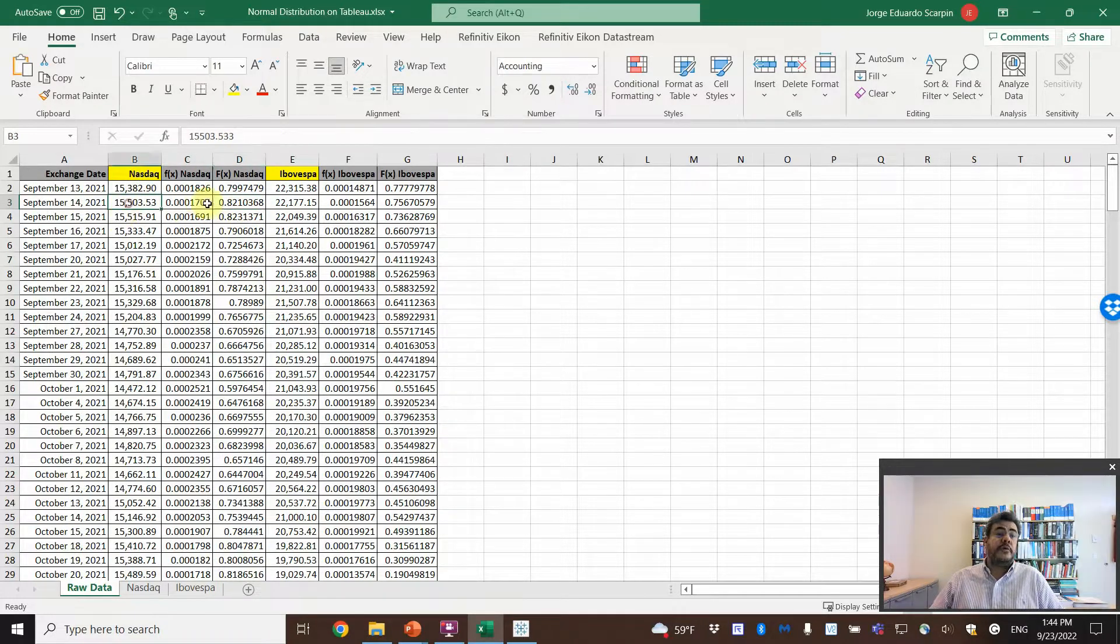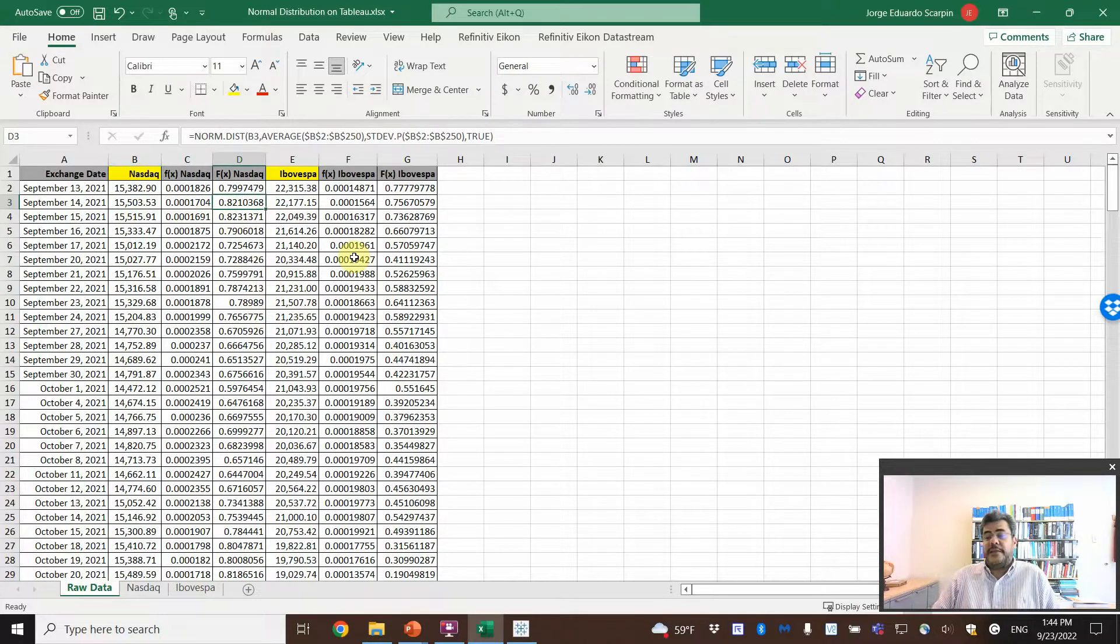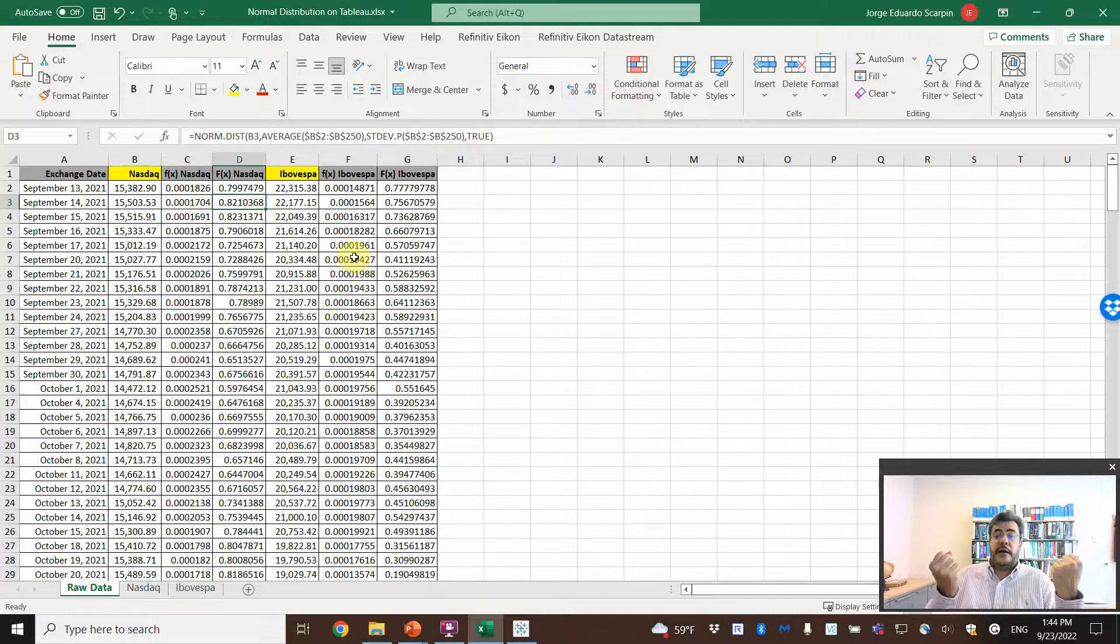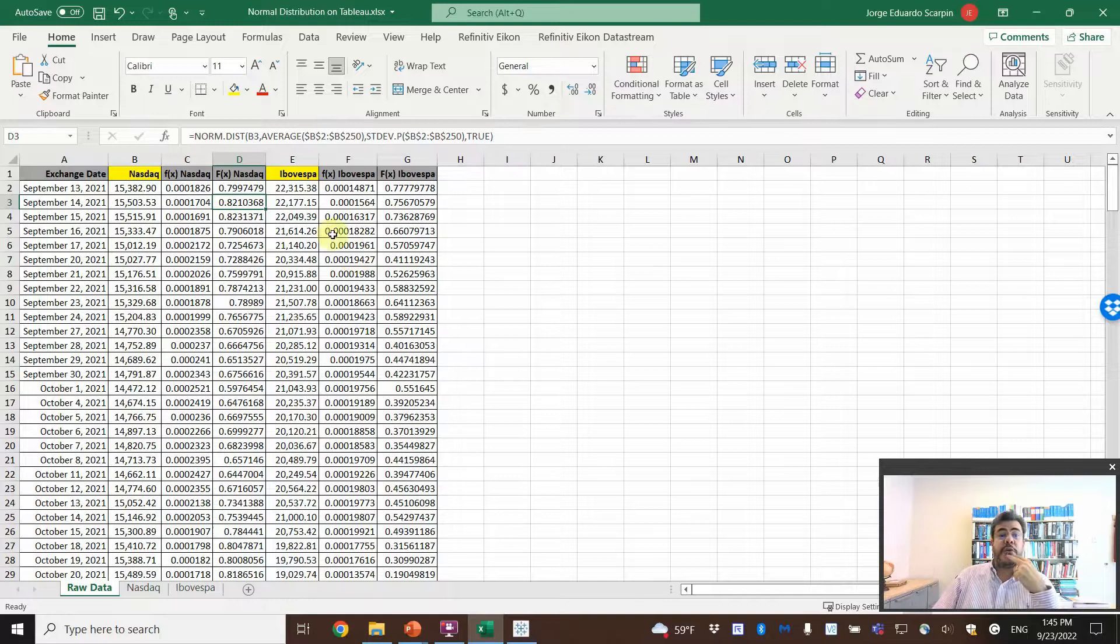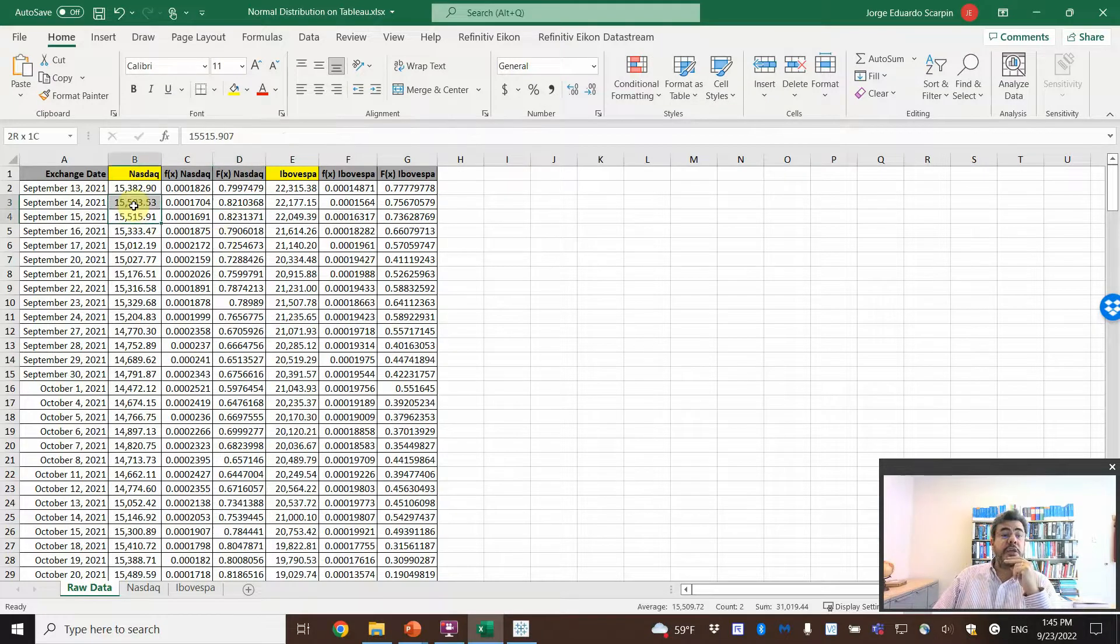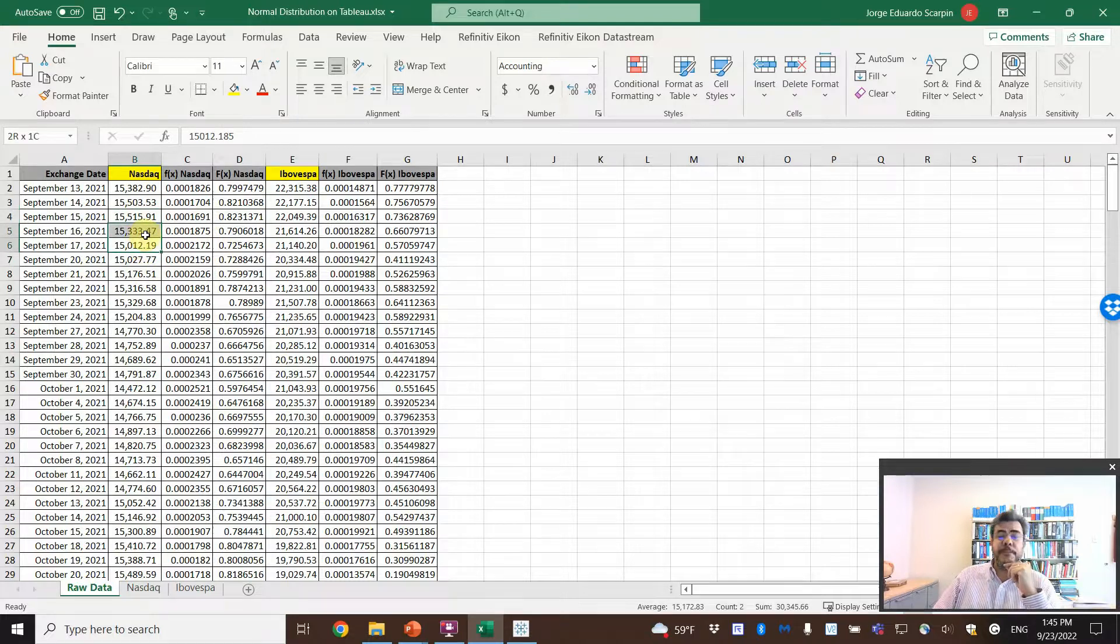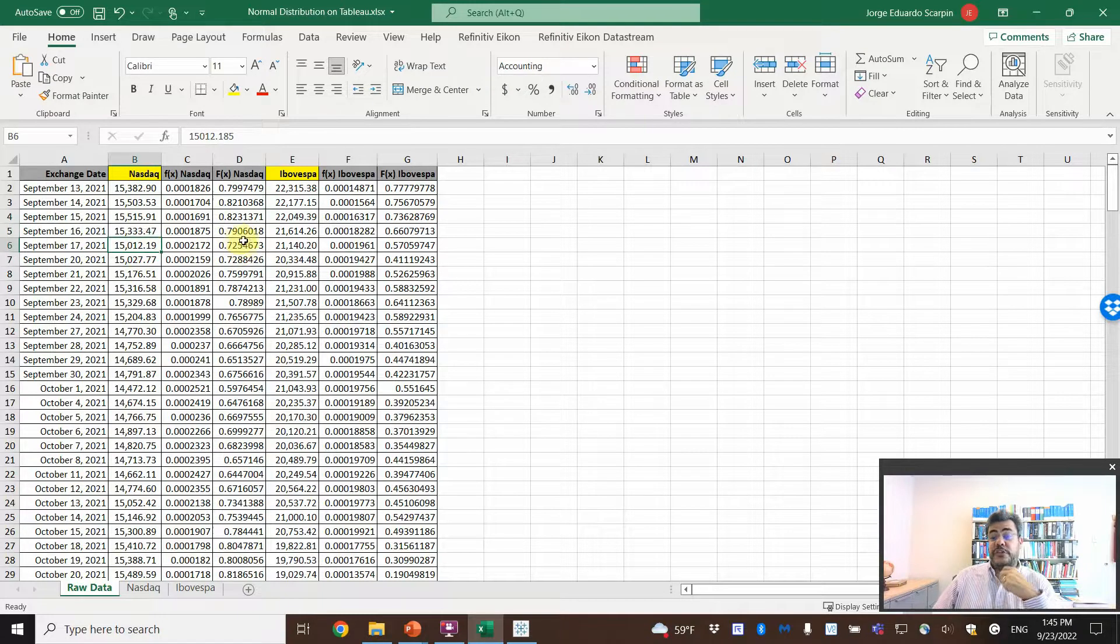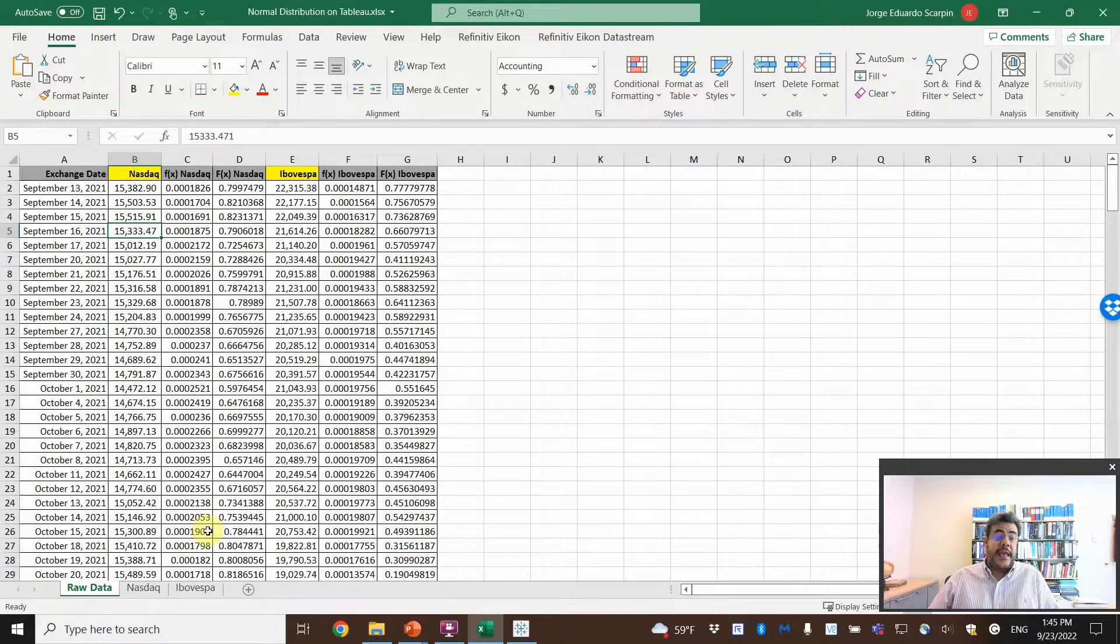So, on 15,500, 82% of probability that the NASDAQ will be between zero and 15,500 points. If we want to go here, between these two, or between these two here, better, between 15.3 and 15, it will be 79 minus 72. So, 7% of chances to be between these two numbers. The same with Ibovespa.